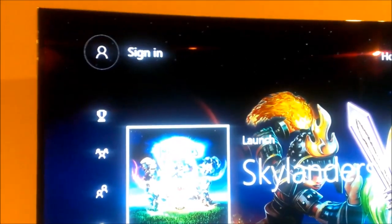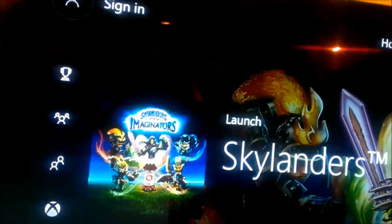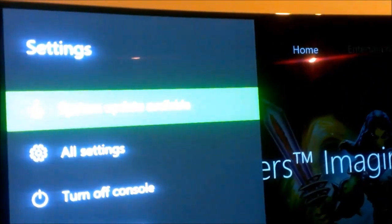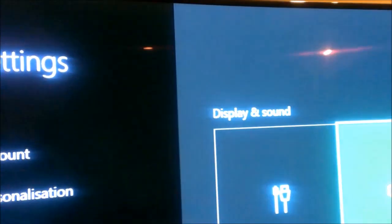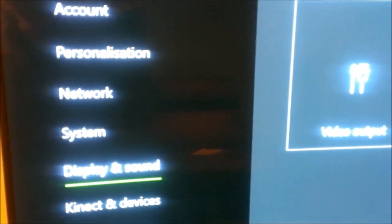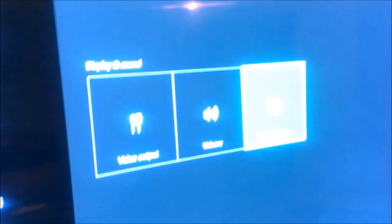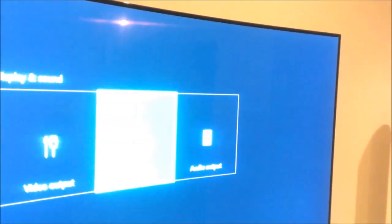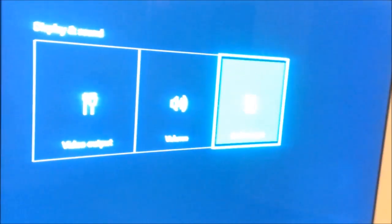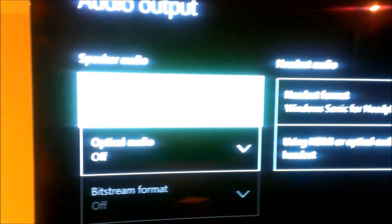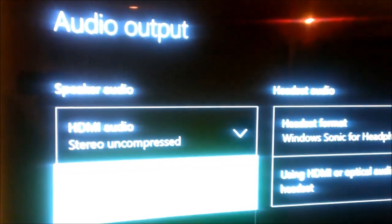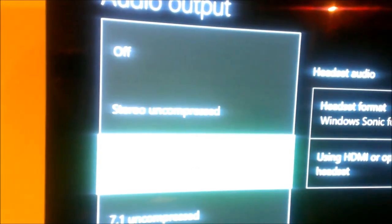First I will show you what settings you have on the console. We go to Settings here on the bottom. Here we have all settings. Here you have Display and Sound. You do right, then go to Audio Output. On the top it says HDMI audio stereo uncompressed.